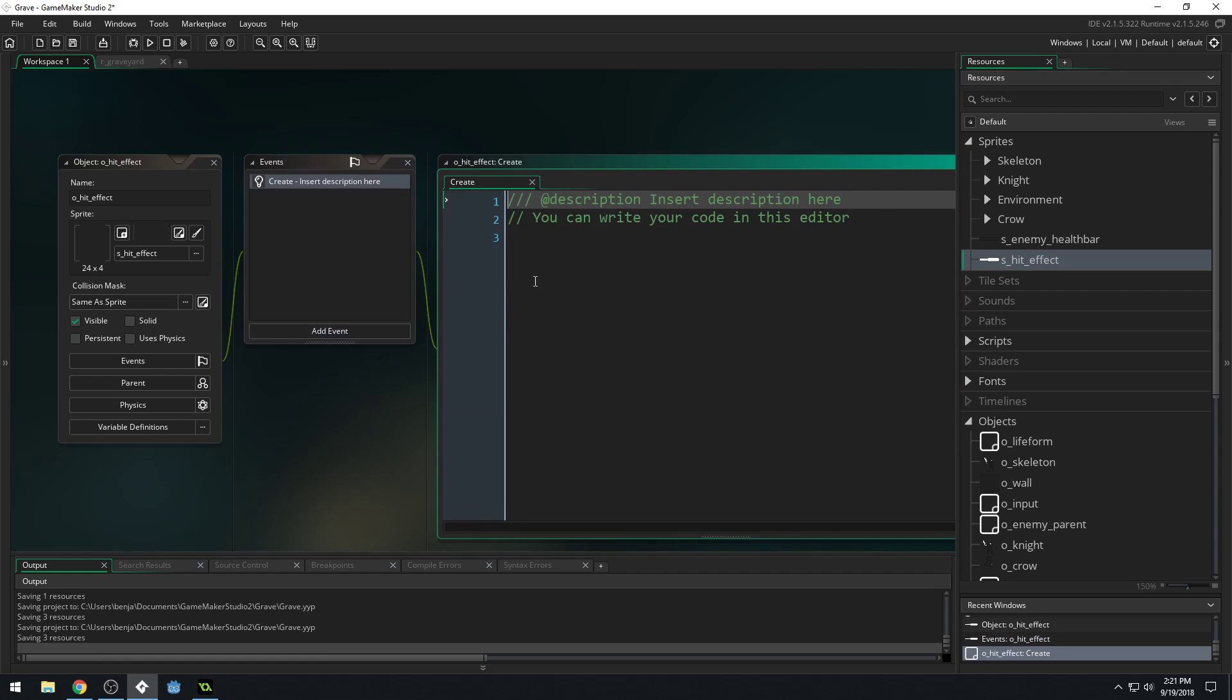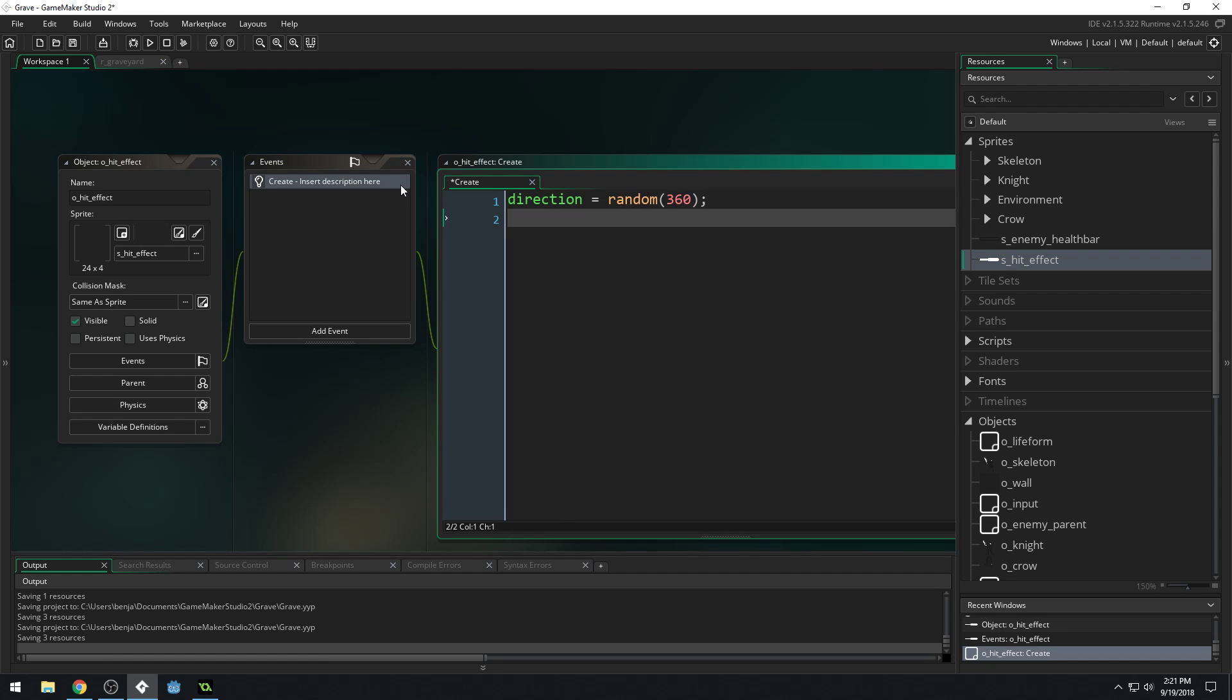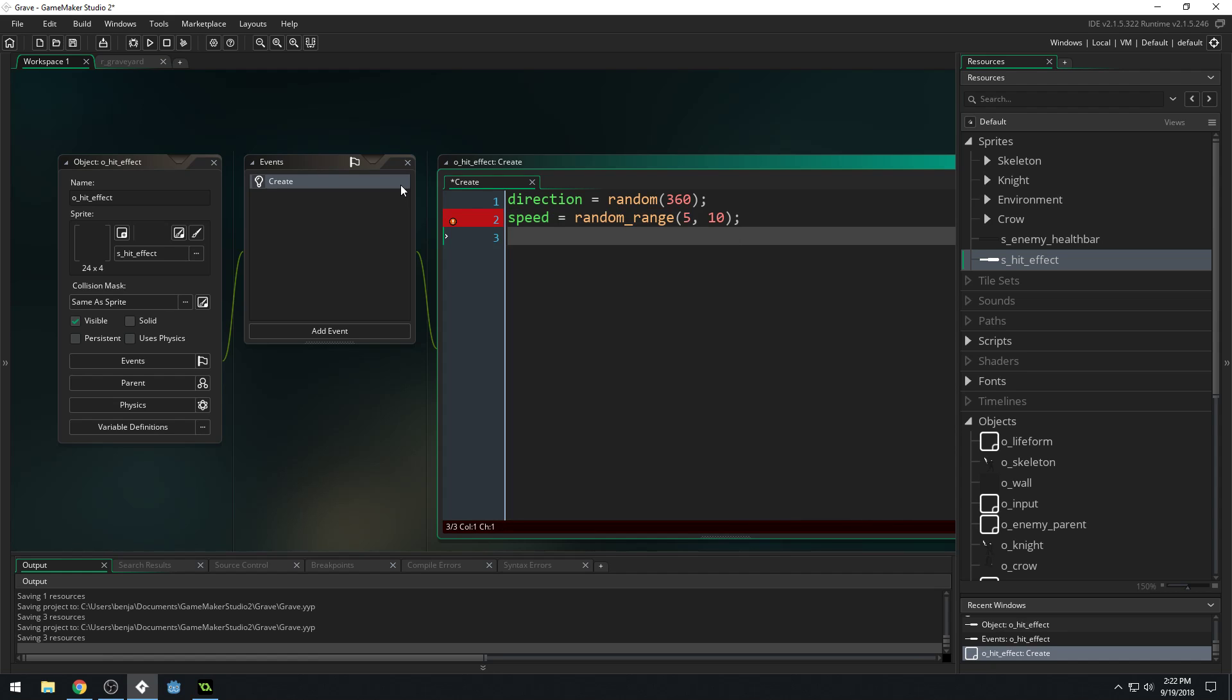In our create event for this particle, we'll say direction equals, not choose, random. Random 360. So we'll move in a random direction. We'll set our speed equal to random range. And this is tricky. What speed do we do? Maybe like 5 to 10 or something. We'll have to experiment with this to get it to look good.